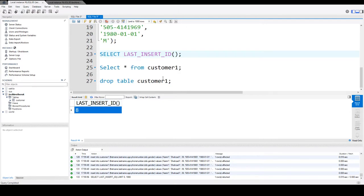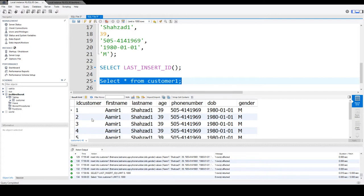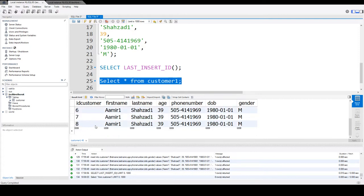So if I select the data, you're going to see here the last ID is 8.